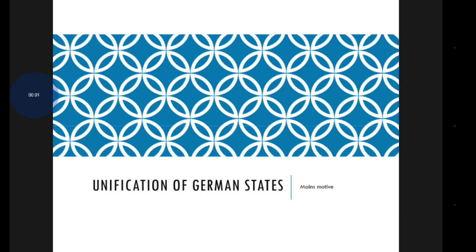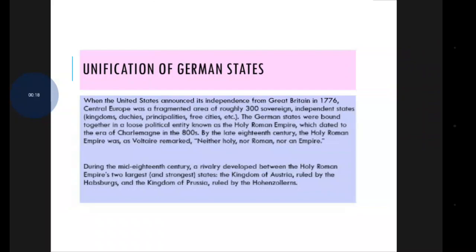Hello viewers. In this video I am going to discuss about the unification of Germany states. It is mostly based on UPSC Main's GS Paper 1. Let's begin our topic: Unification of Germany states.